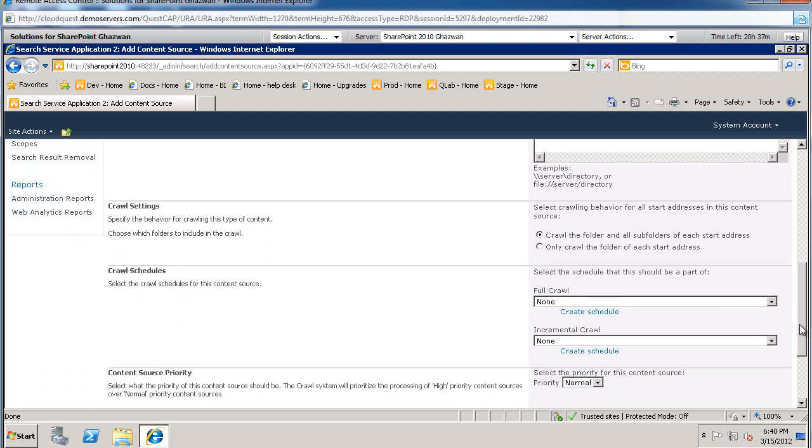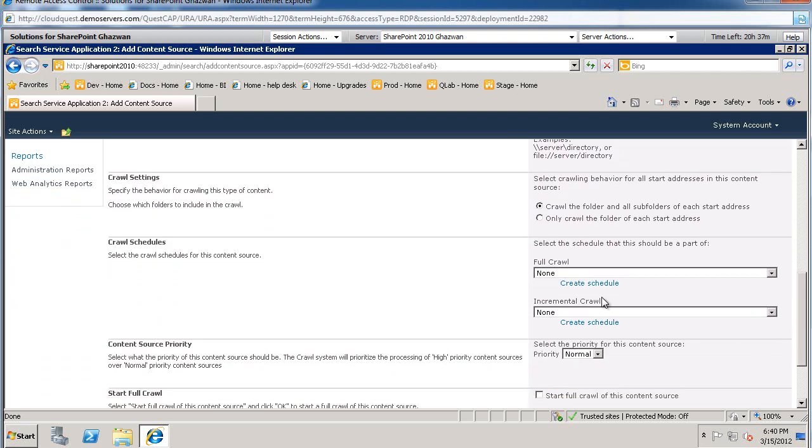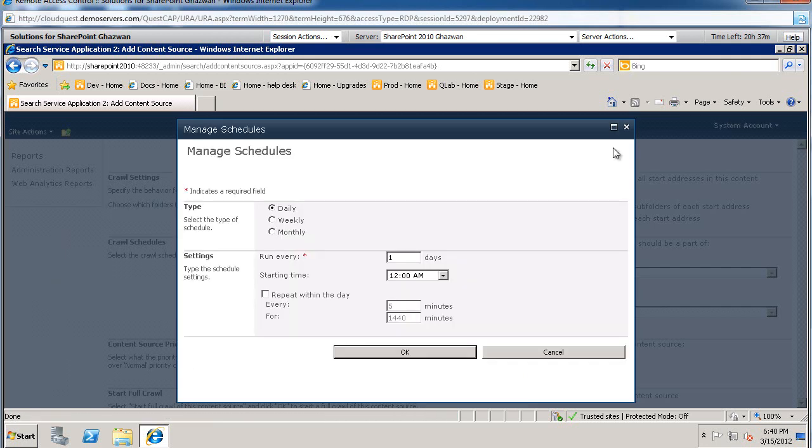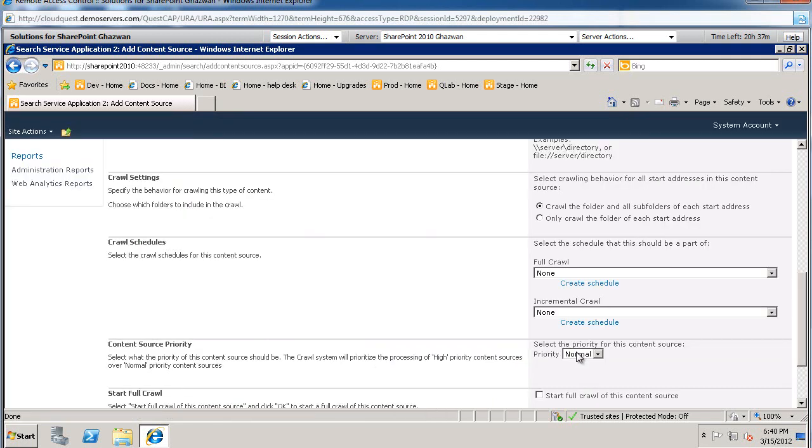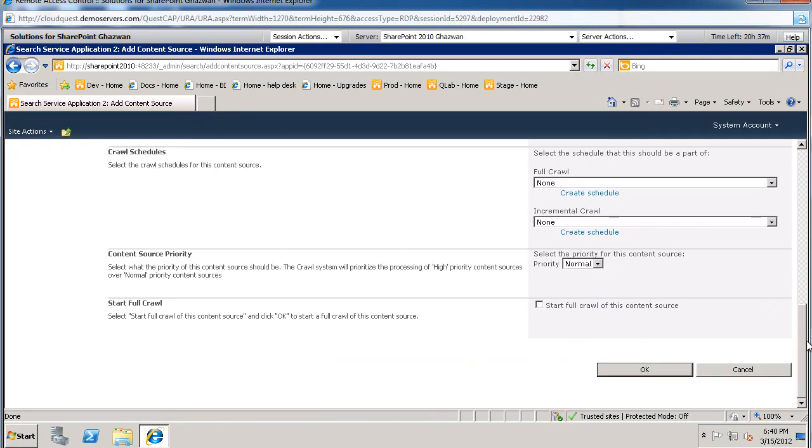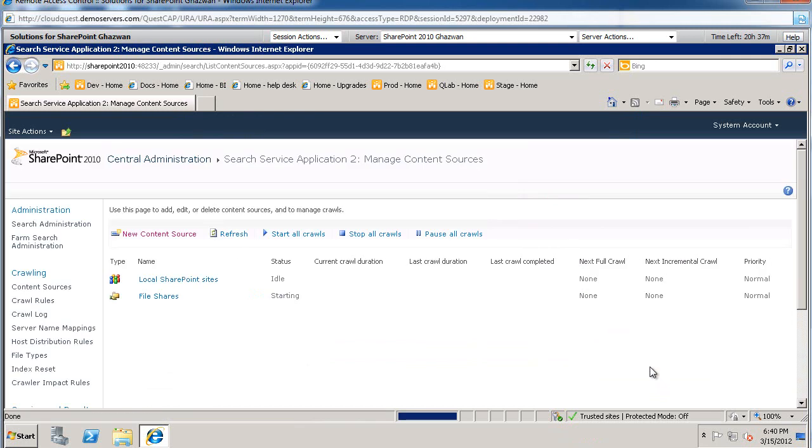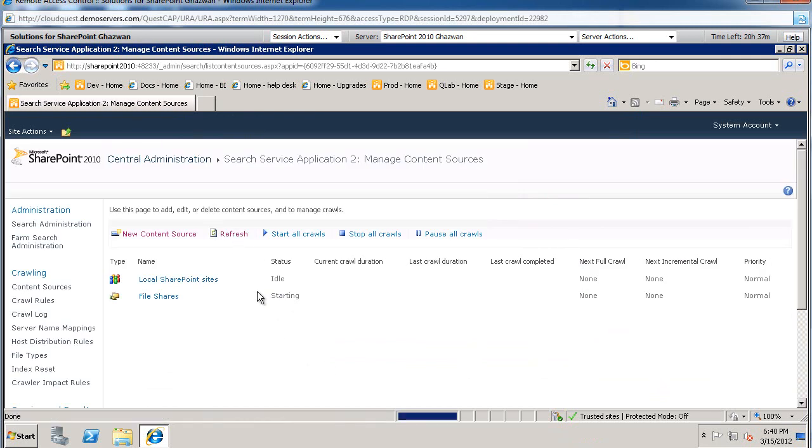And then towards the bottom, there is a crawl schedule. So you could schedule when the full crawl is going to happen daily, weekly, monthly. And you can also schedule incremental crawls as well. I'm just going to run it right now. We're going to say, start the full crawl of this content. And we'll go ahead and click OK. And this will start. And you could keep refreshing to see how long it takes to crawl your content.